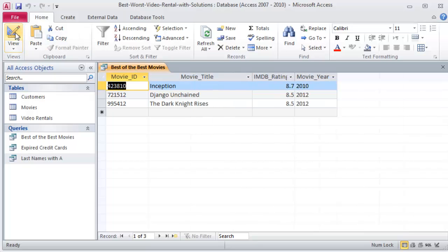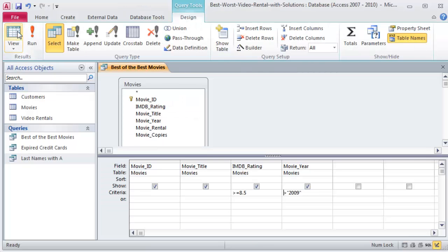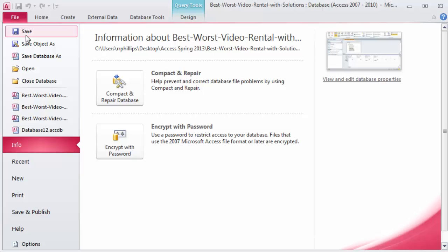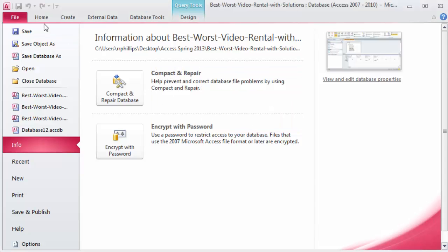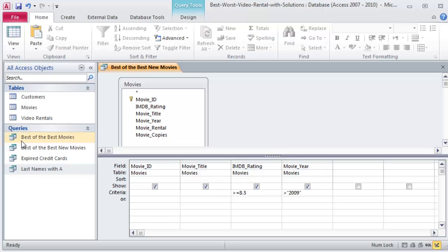Okay, so I can jump back over to Design view. File, Save Object As, and this is Best of the Best New Movies. We're just flying through right now. So there's my four queries, and I got a couple more to work on. I think I'll tackle those in another video.